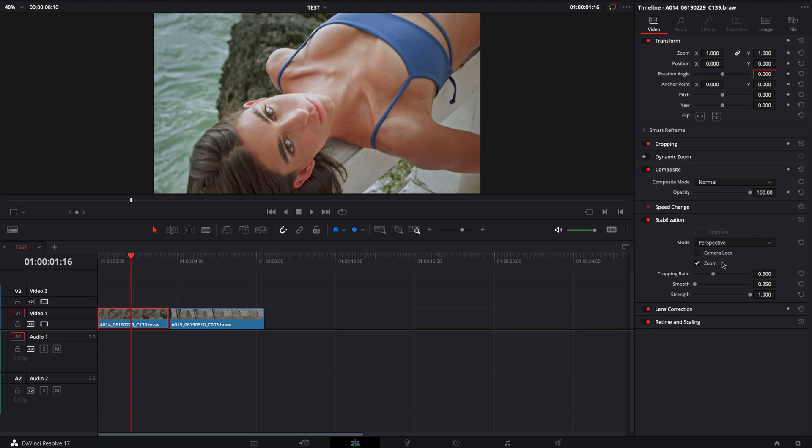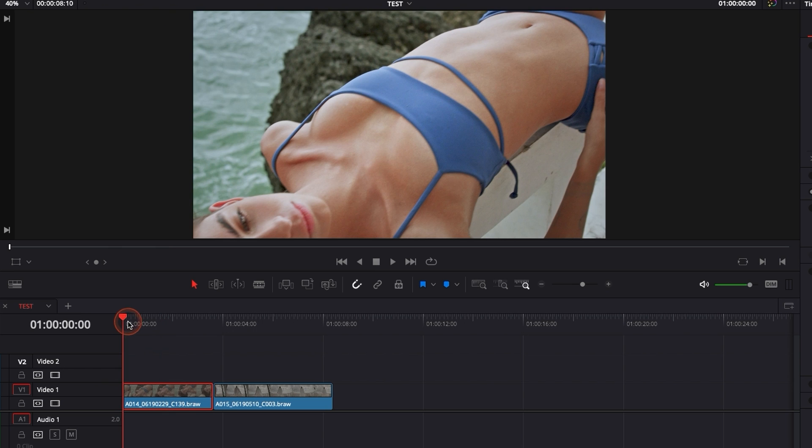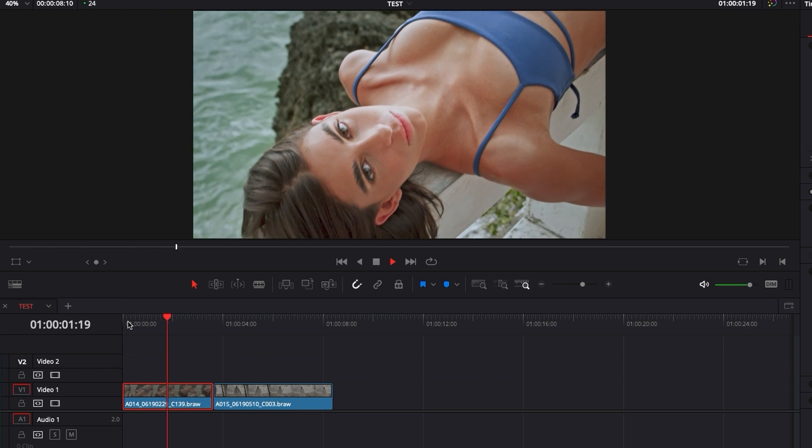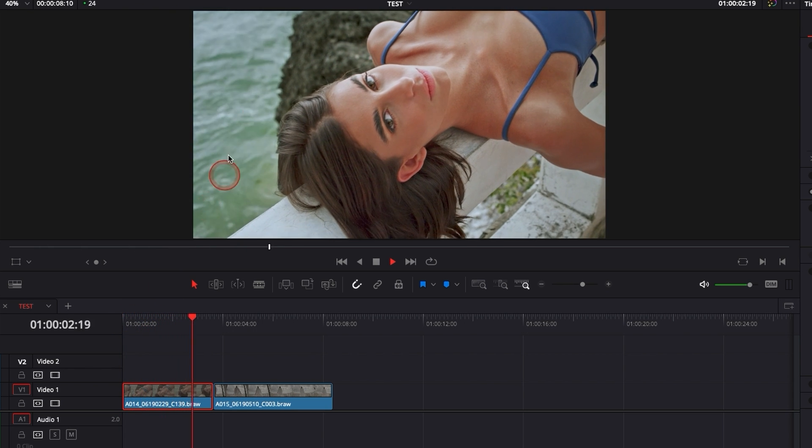You're going to have to make some adjustments depending on the footage that you're trying to stabilize because in most cases, in my opinion, the default mode will not do the job because it will introduce a lot of weird perspective shift. As you can see right now, let's play the clip now with Stabilization.